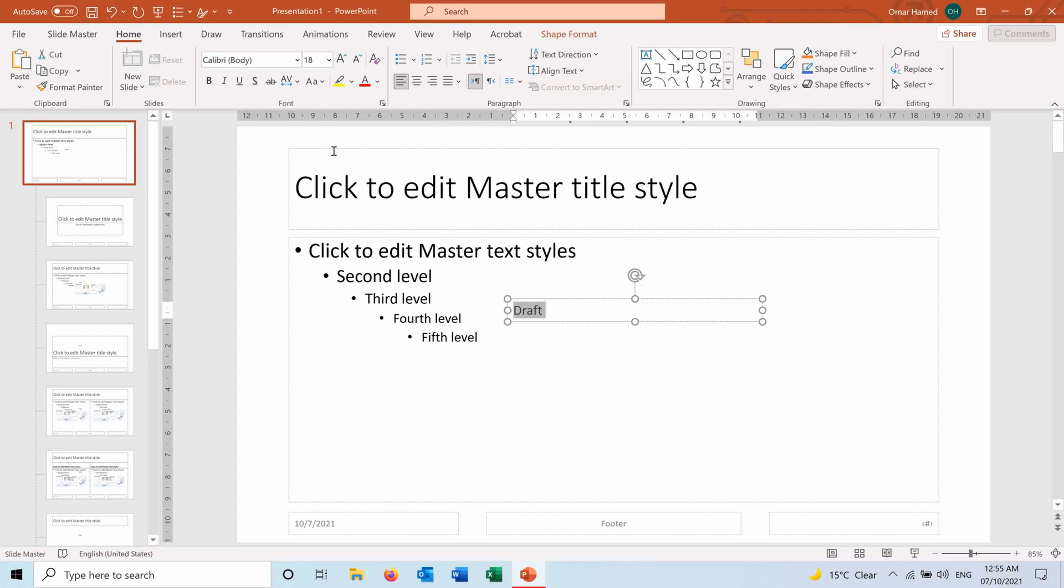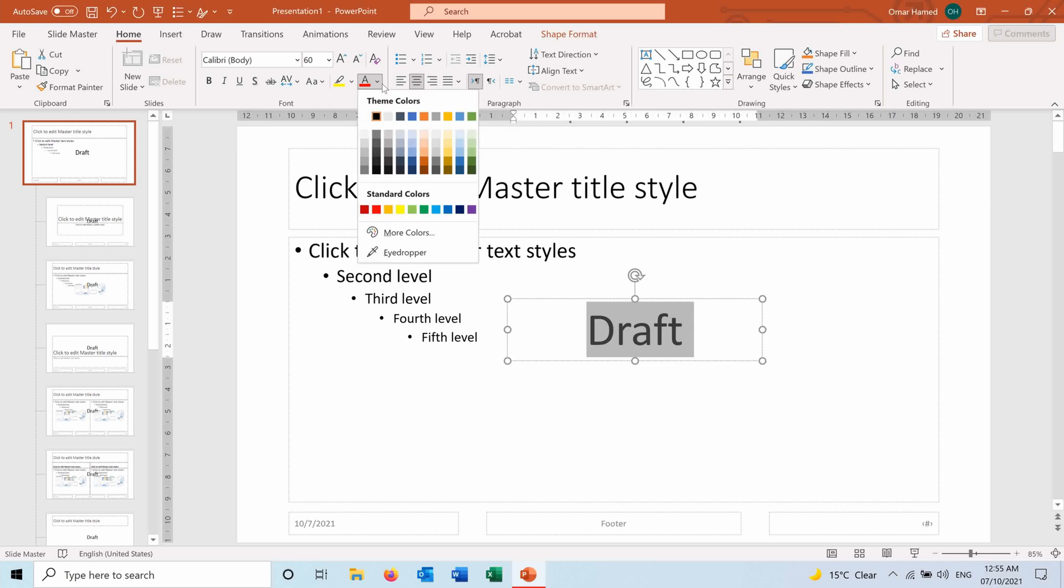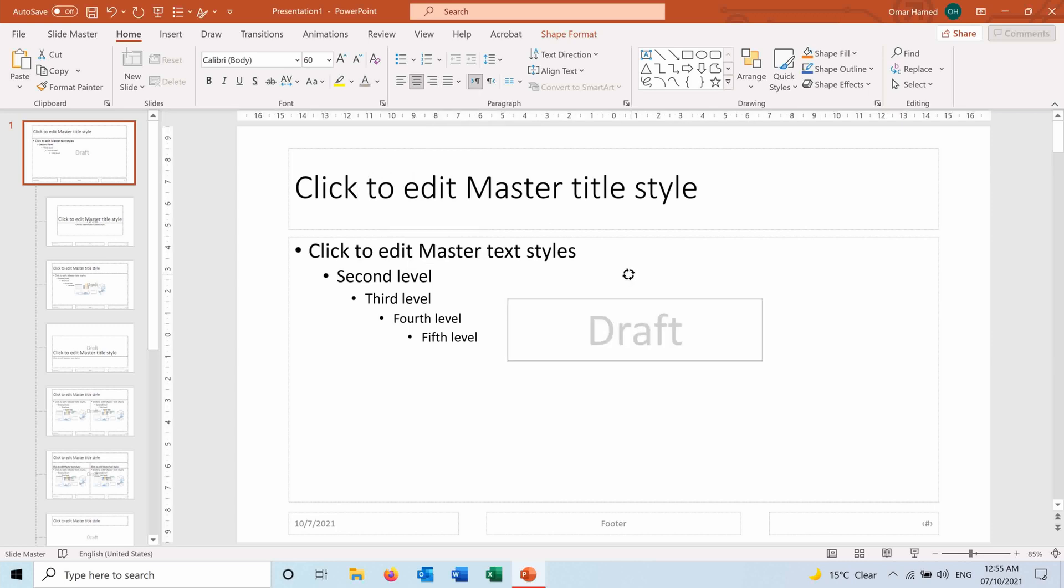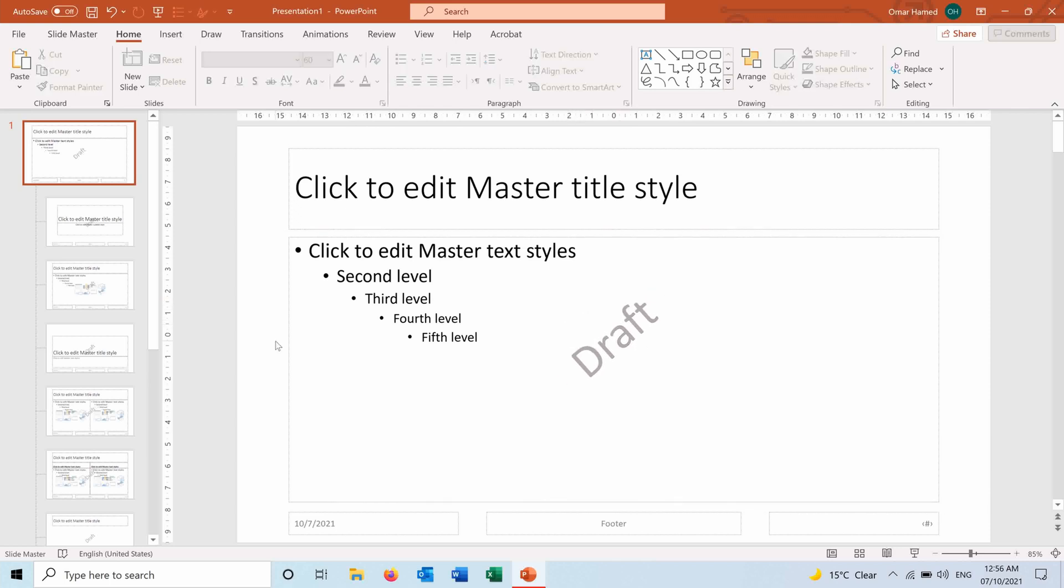Now you can design it in a way to look like a watermark. So first of all, I will increase the font size. I will make it 60. I will center it, and then I will choose a lighter color than black, so something grayish.